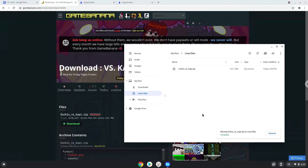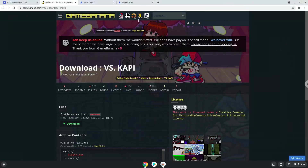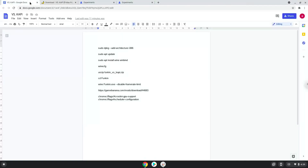Now we will continue to the next step, which is to run several commands in a terminal that will install the game. All the commands are in the video description.